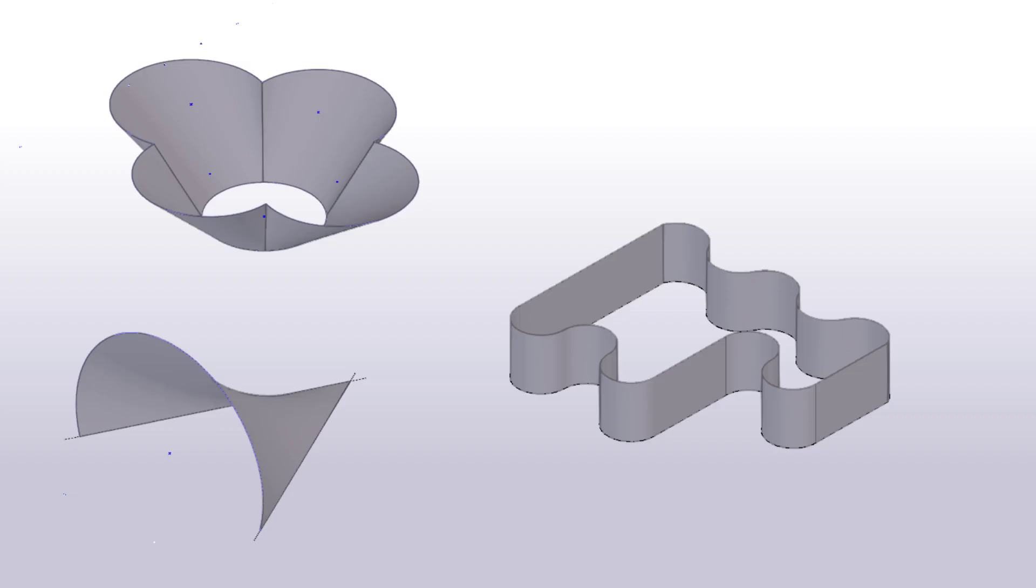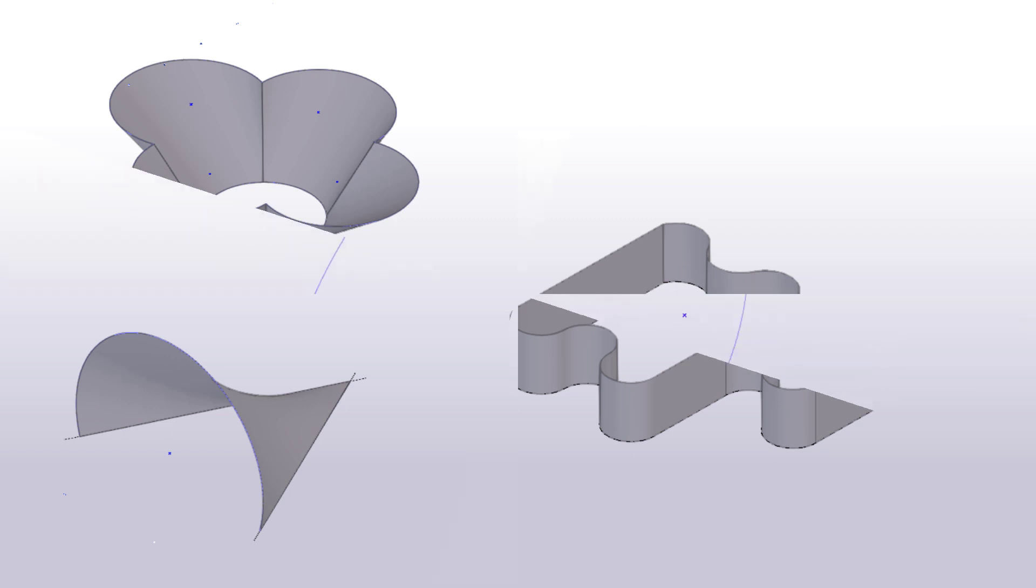Use the Create Lofted Plate command to create complex steel plates, such as rolled plates and plates with double curved form.